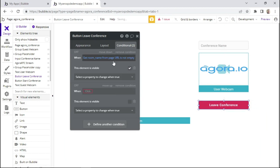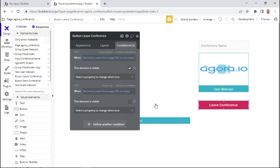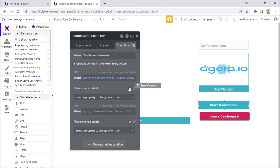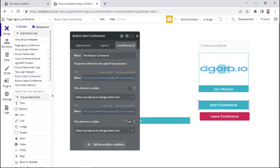We clear the expression and copy this condition. When the page parameter is in fact empty, this button should not be visible. Going to the start conference button, we paste the condition in — when the page parameter is not empty, we hide this button, but when the page parameter is empty, we want to show this button.